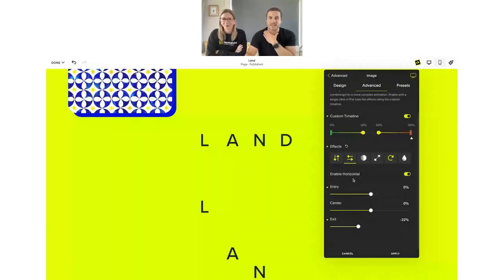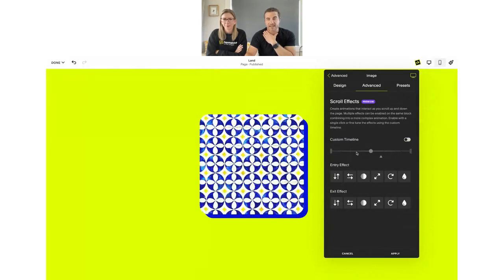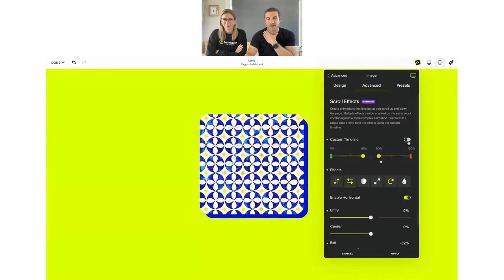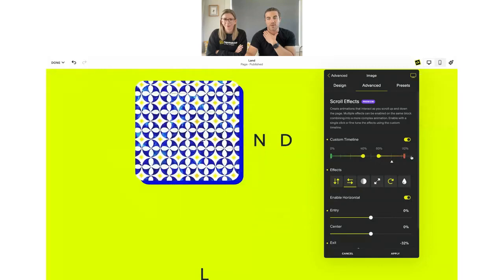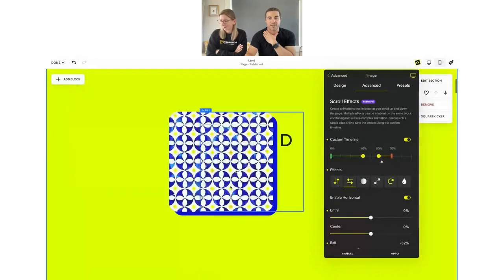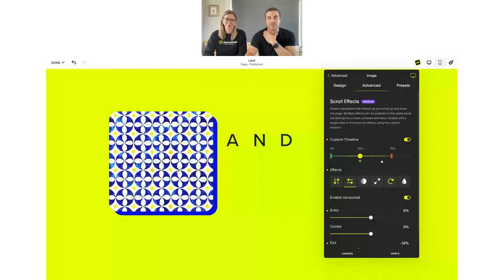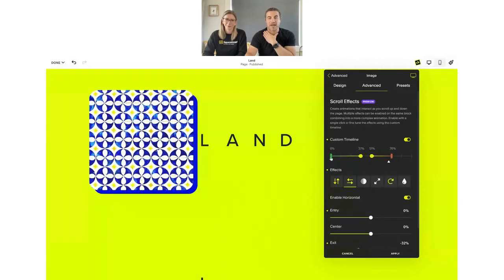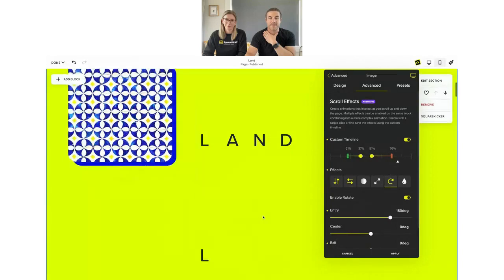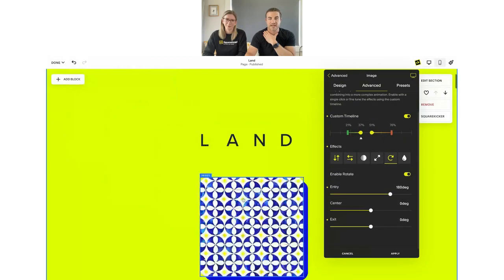On the non-custom timeline you have the same concept but no control over where the center, start, or end points are. With custom, you can say 'I want this to go faster' — bring the end point earlier, and now it reaches that position much faster. You can also drag the points together to create a center pause, or break them apart to have something move, pause, then move again. And you can delay the start — say 'I don't want this to do anything until 20% of the way' — then do a flip or spin starting at 180 degrees, going to zero, and staying there.